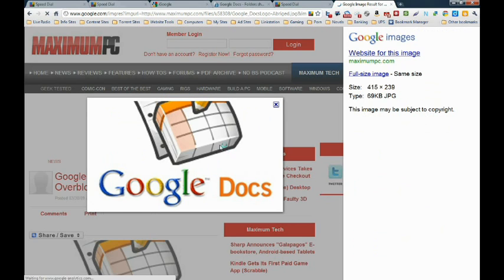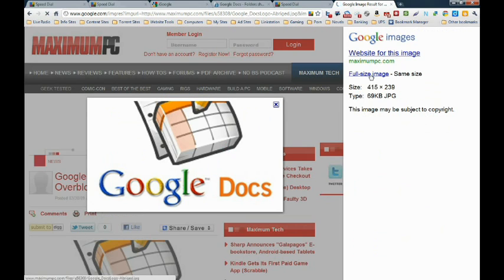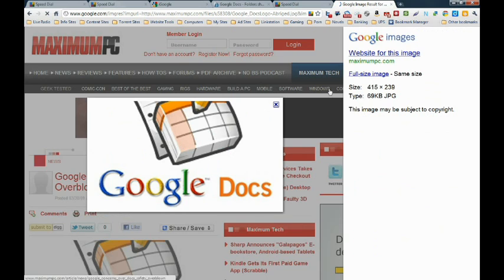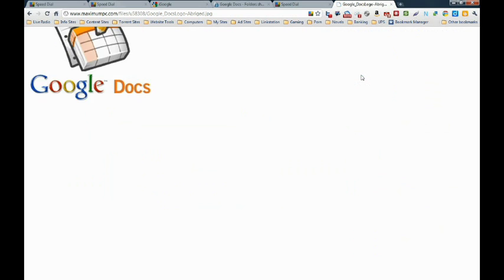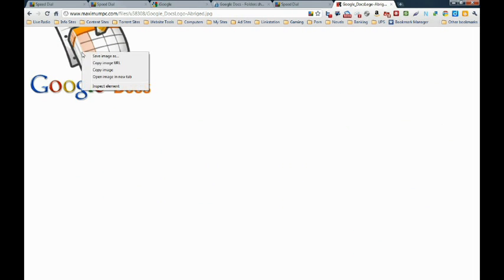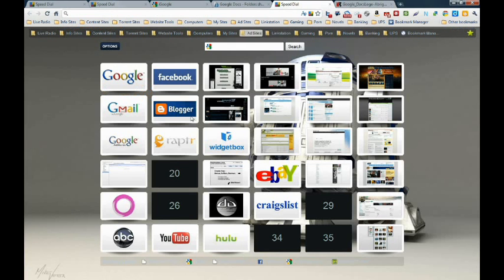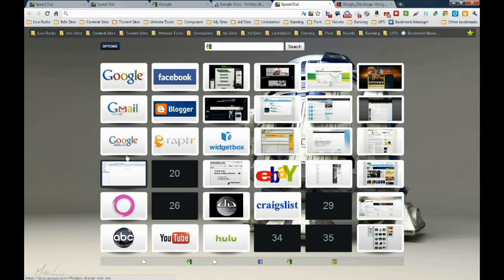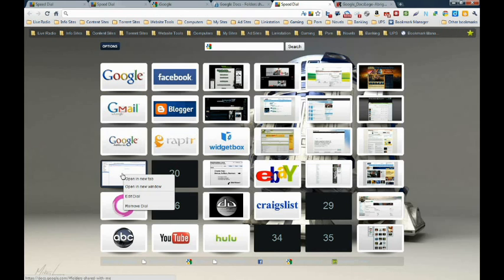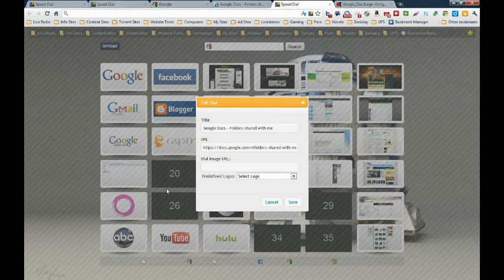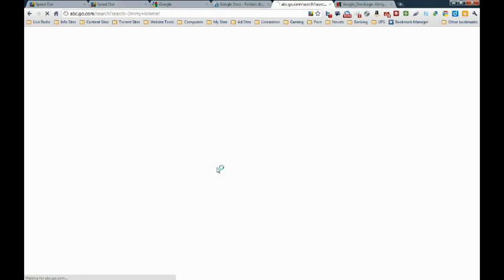Alrighty. Up here. I'm going to get the full size image. It's usually better quality. Copy image URL. Go back to your speed dial. Go back to edit dial. Dial image URL. Paste that up in there. Oh, wait.